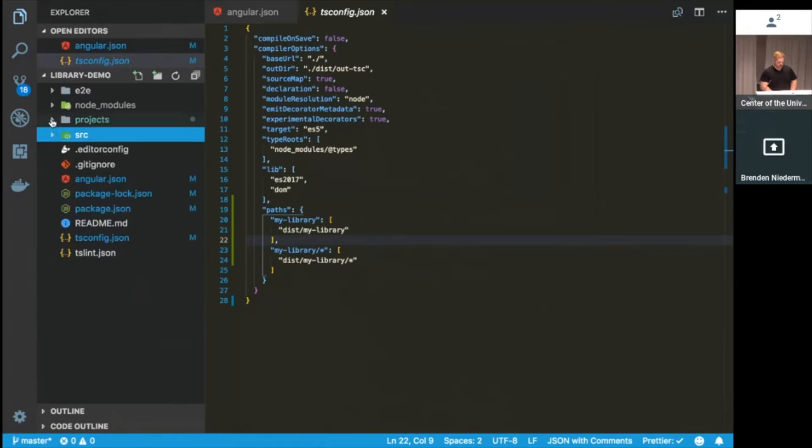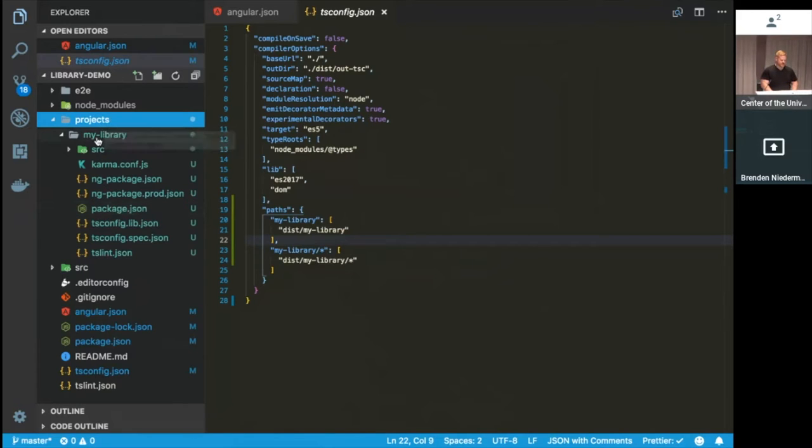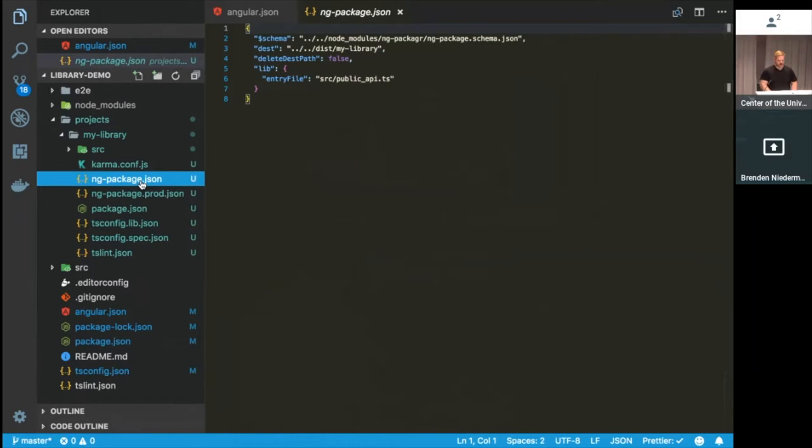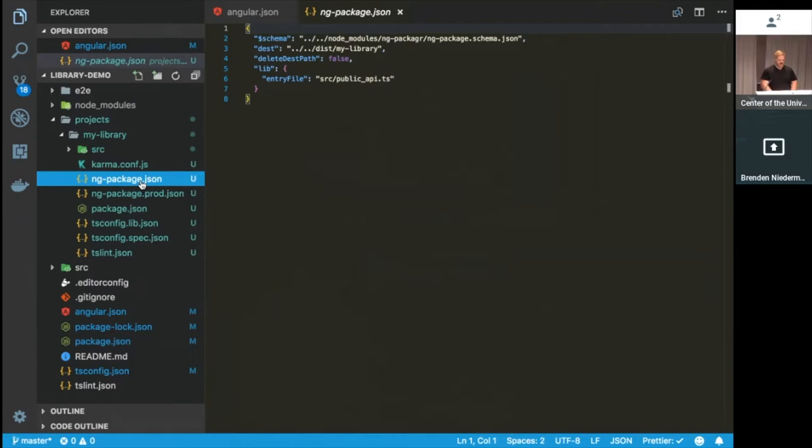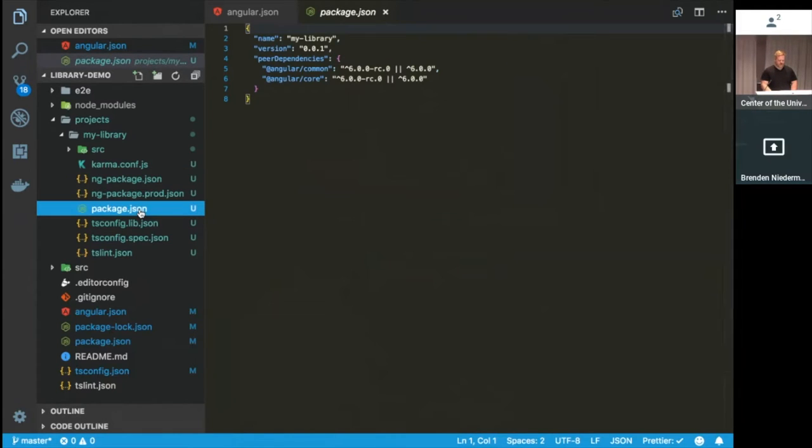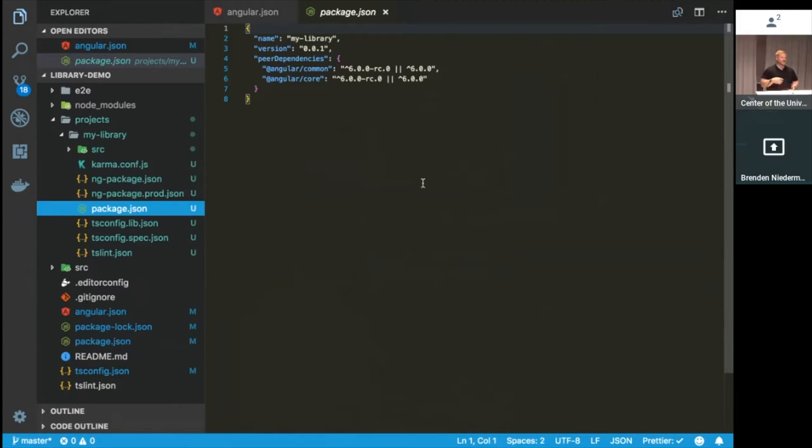So then up here in projects, this is a new directory that was created as part of the generate command. You see you have my library source and then some other configuration files. Some of the newer ones you may not be used to is this ng-package file. What this does is this configures ng-packager for use during the build process. So if you need to do things like whitelisted dependency, which we'll talk about later, this would be the place that you apply those configurations. You also have a package.json file here. And what this is used for is this is the actual package.json that is published with your library when it's built and you release it out for others to use. This is the one that you want to make sure that you keep up to date with your peer dependencies and things like that.